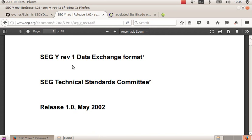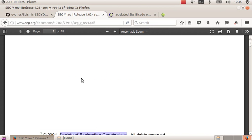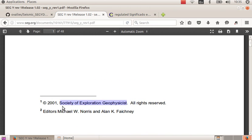SEG-Y file is a kind of file widely used by geophysicists all around the world to exchange seismic information. This format is regulated by the SEG, which is the Society of Exploration Geophysicists.